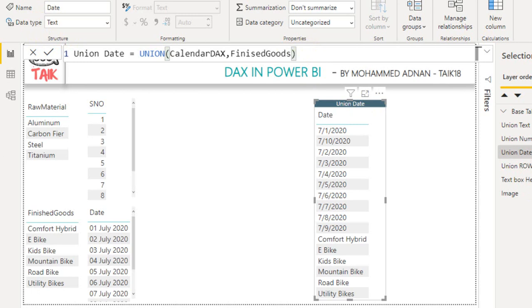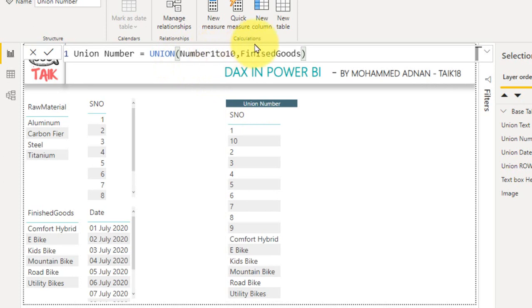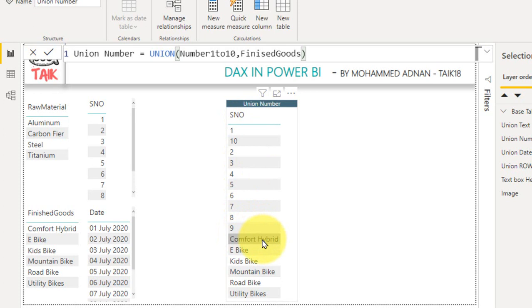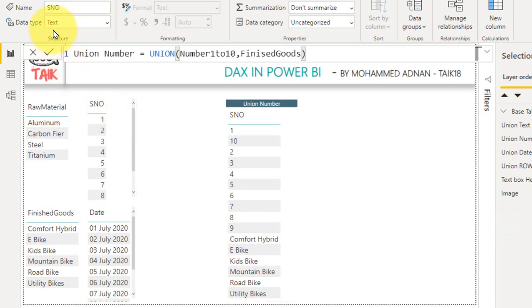The same way, let's have a look at the numbers. This is the DAX function, I have taken number 1 to 10, this is the table, and then the finished goods. So it generates all the numbers here and then the column value of the finished goods. Even for this, if you look at the data type, it is also text. So whatever you have done in union functions, it is just converting it into text format to avoid errors.